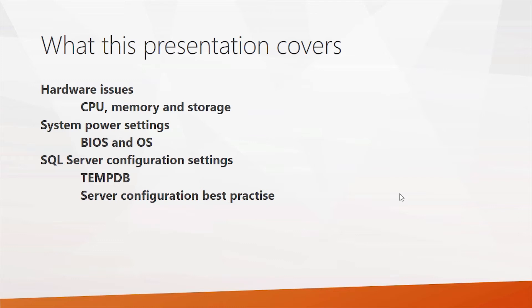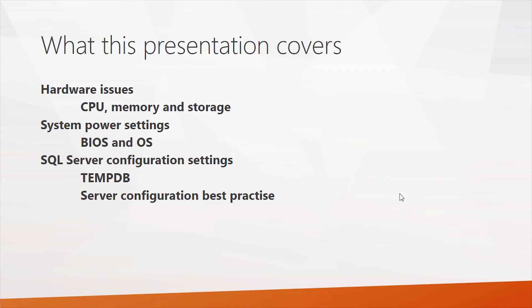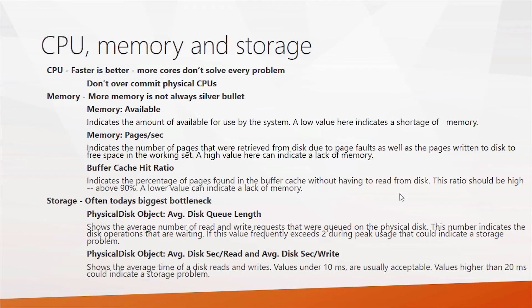But there are other areas as well. Certainly, one of the key points that many people neglect are the system power and BIOS settings. We'll look at how you would set those for maximum SQL Server performance, and then we'll dig into a few of the most important SQL Server configuration settings. The configuration for TempDB can have a big impact on performance. We'll also look at some of the best practices for some of the common SQL Server configuration settings.